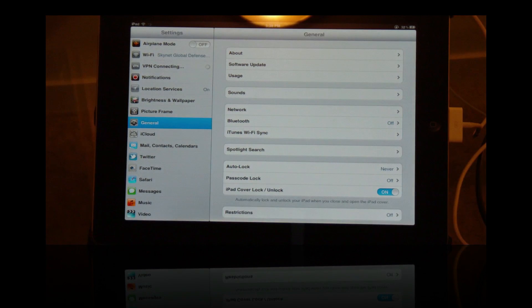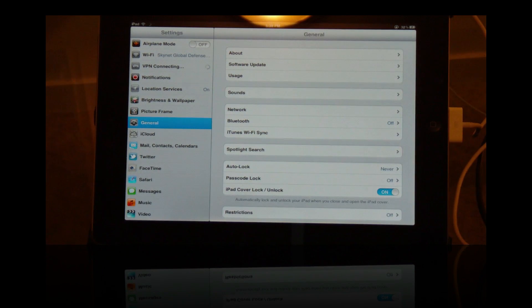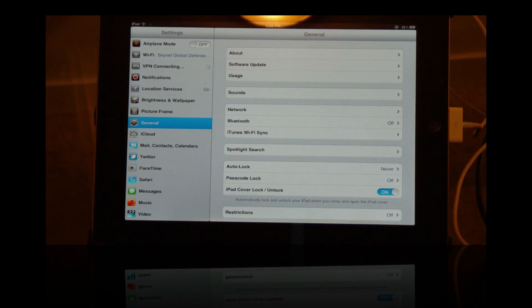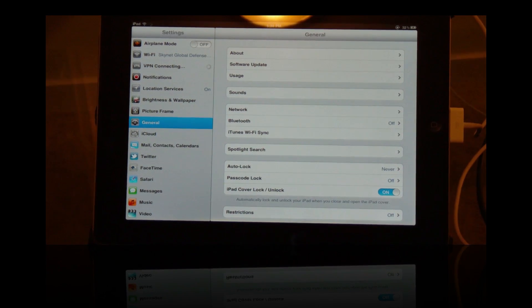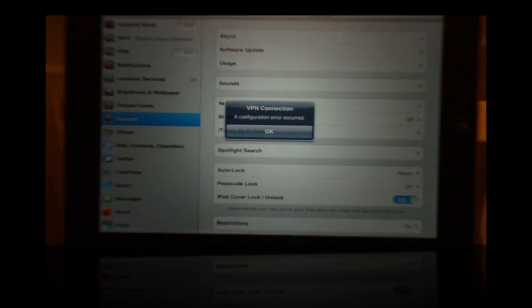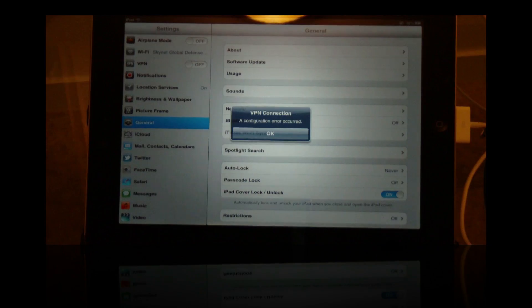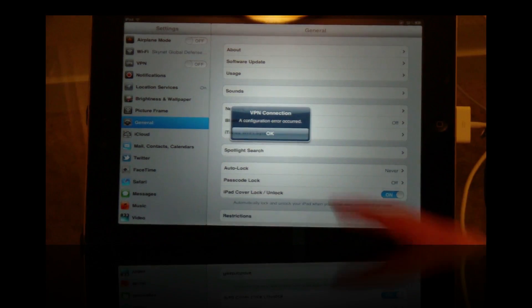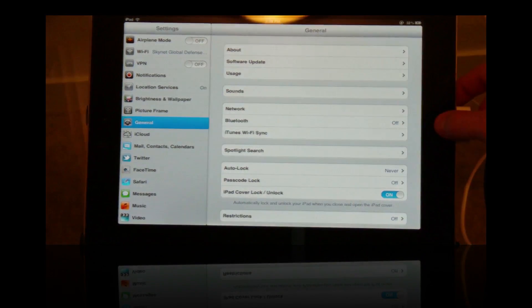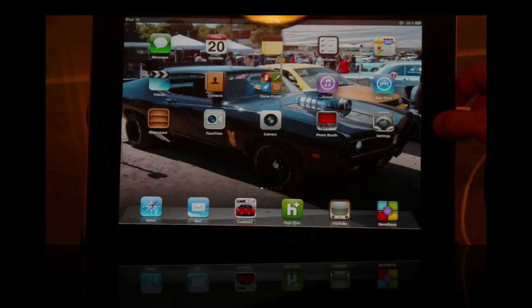It should be connecting right now and after it's done connecting it should reboot. I don't know, we'll see what happens. An error has occurred. Huh. I got an idea.